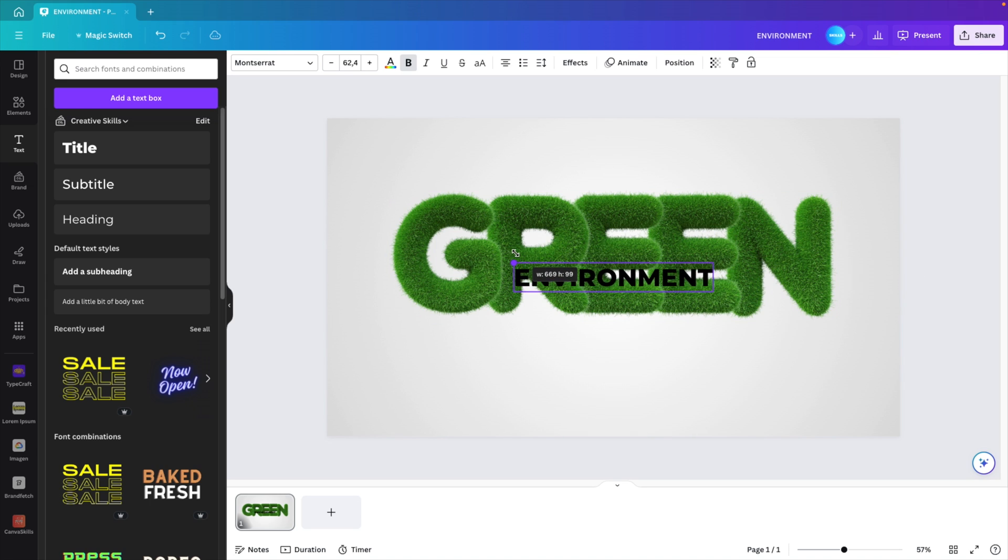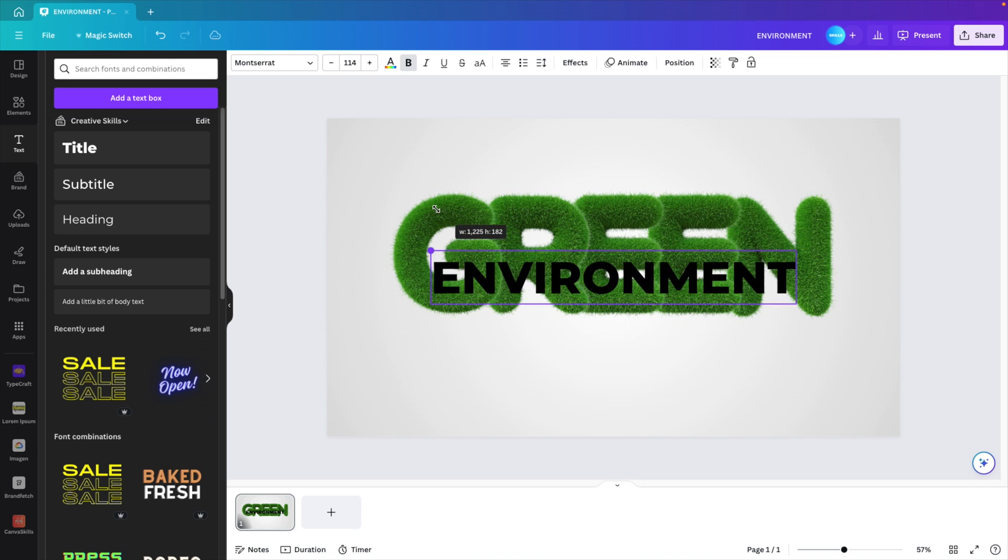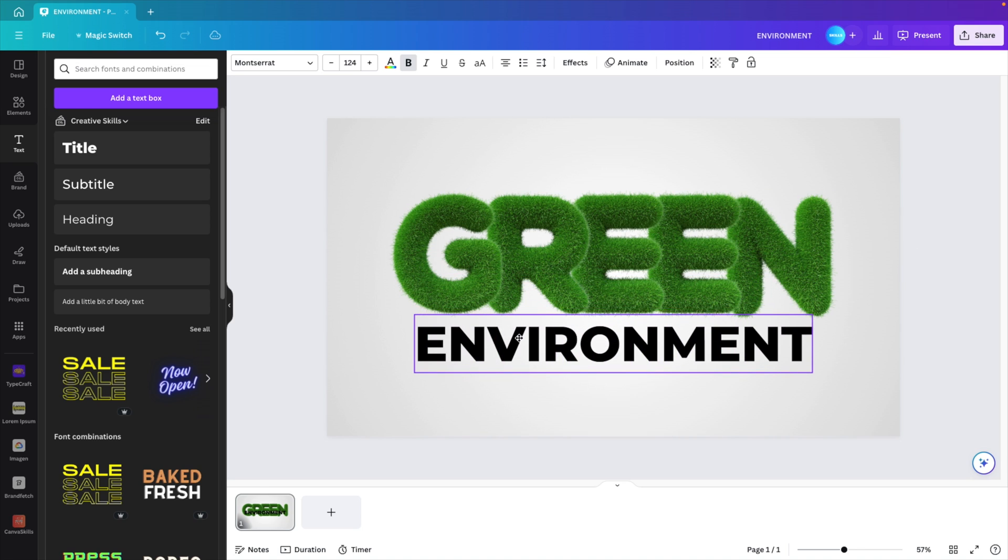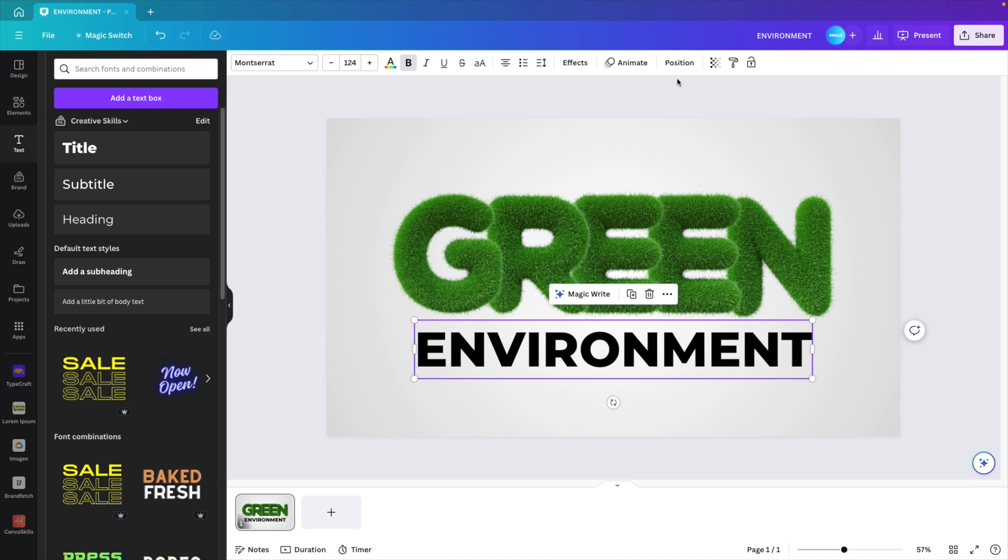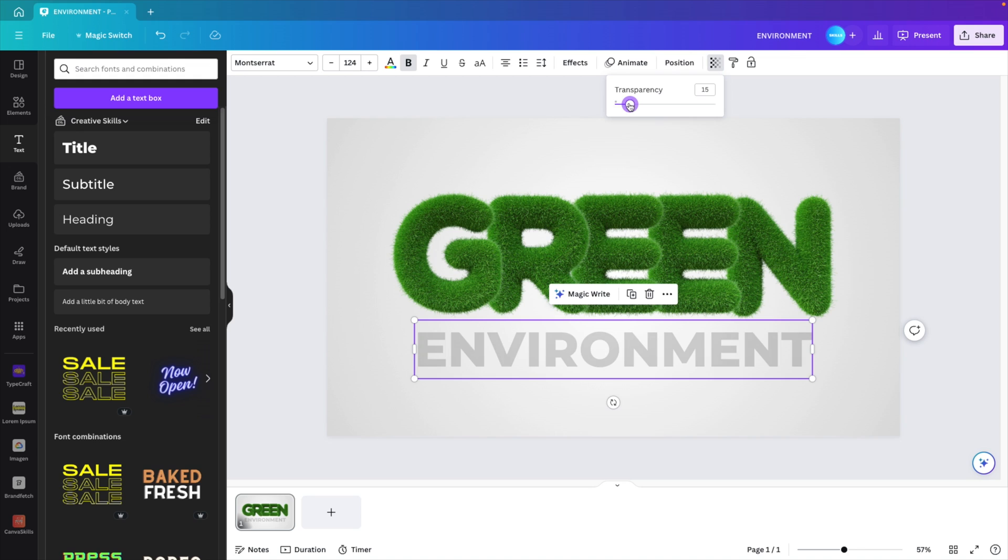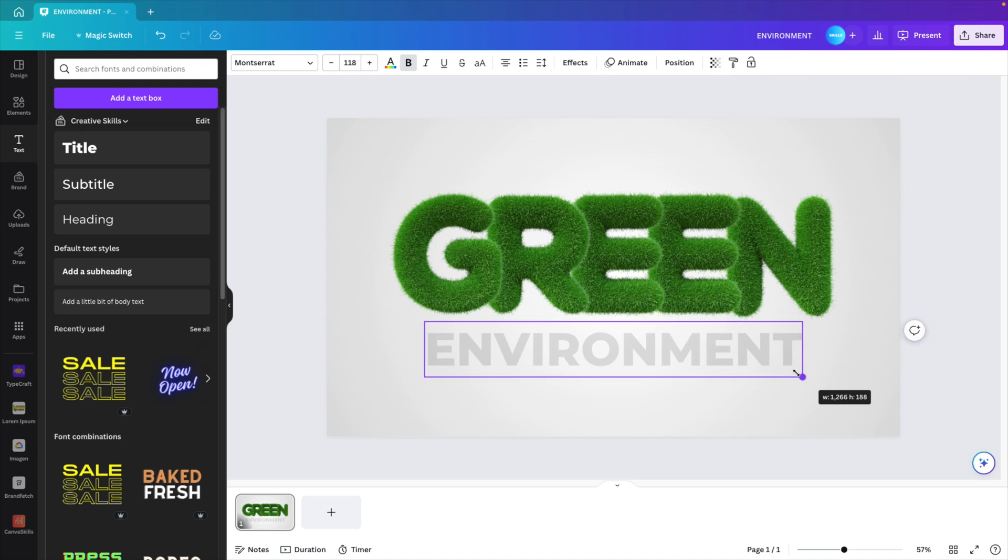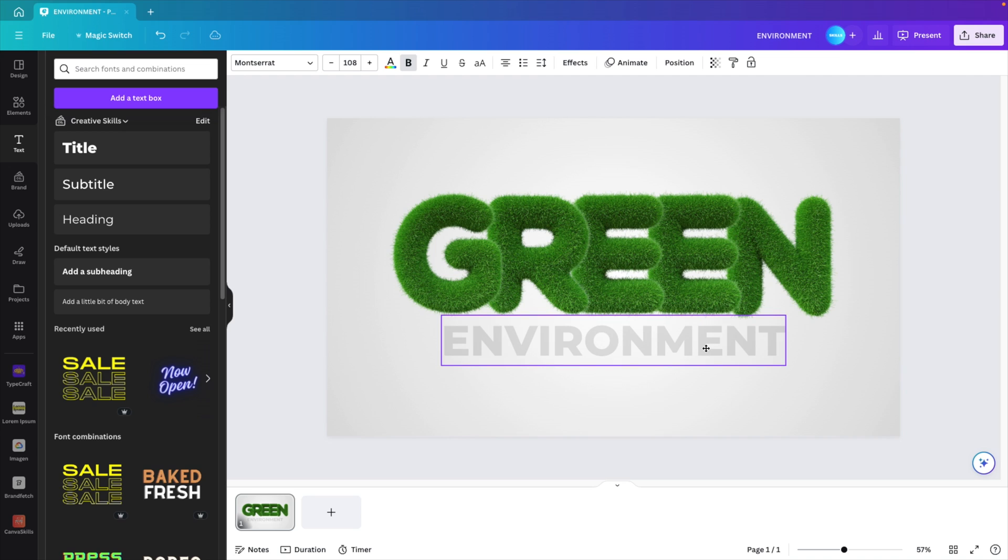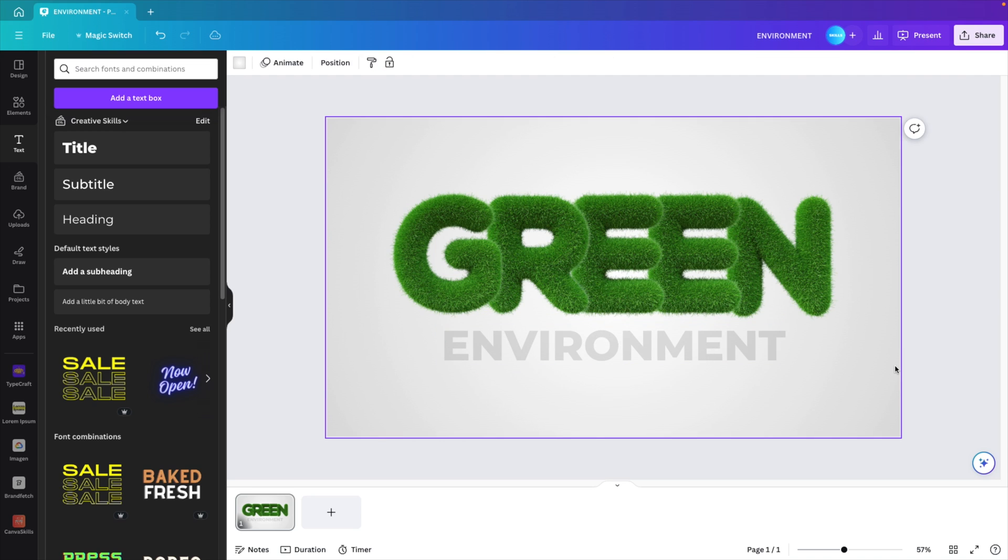For the subtitle we're going to the text tab and go for title, and here we can type in anything we want. For example, environment. Increase the size, hold option and shift if you're working on a Mac and drag the edges to scale it from the center, and we want to make it a little bit more transparent. That way it's less harsh and the contrast is a lot less. Reduce the size and then position it below the letters. This gives us quite a nice opening slide for the green style of presentation.